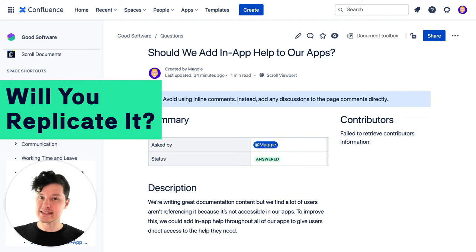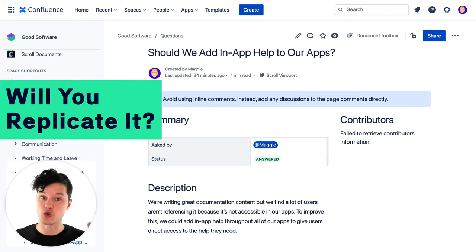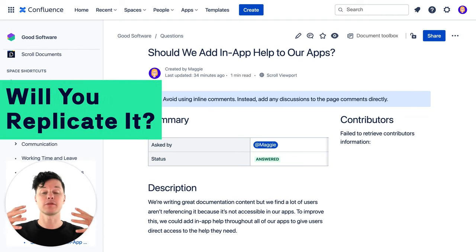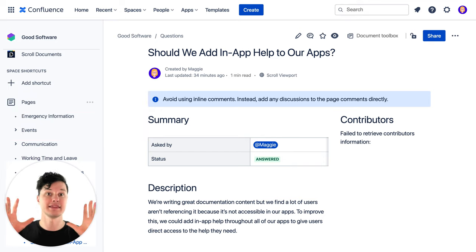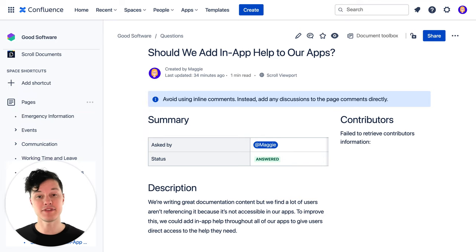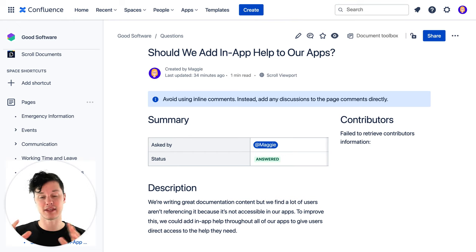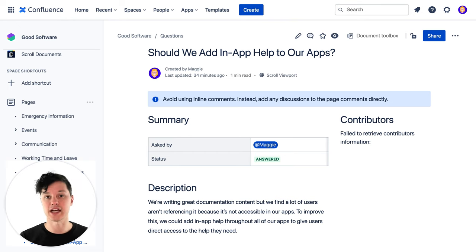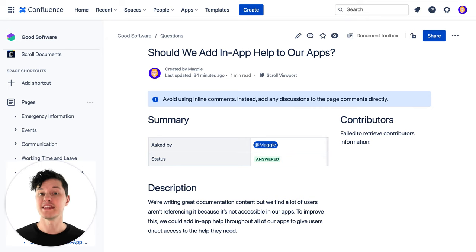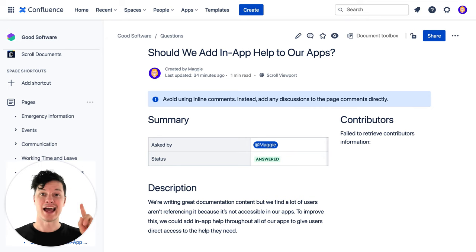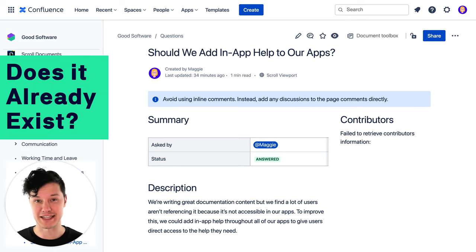The first is: is this type of page something that you think people will do over and over again — replicate this same kind of page? If the answer is yes, I do think that teams and people across the company will want to answer questions and come to a consensus, then check one. The next check is: has somebody already created a template like this? Let's go check.